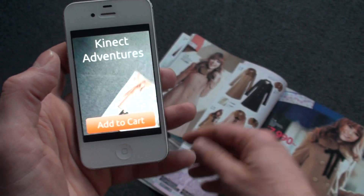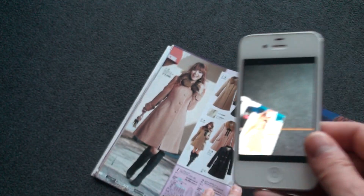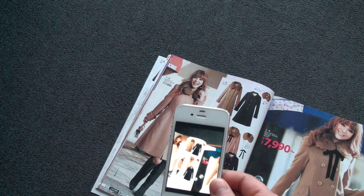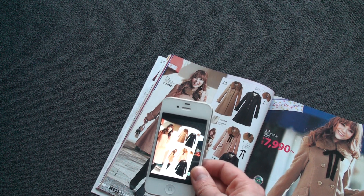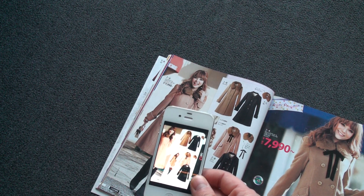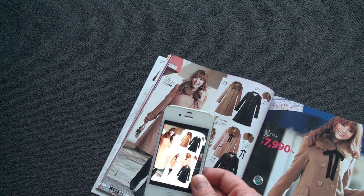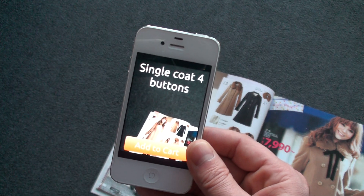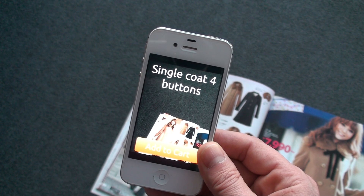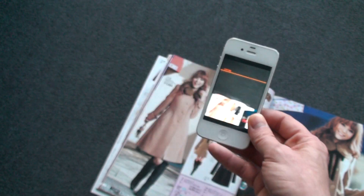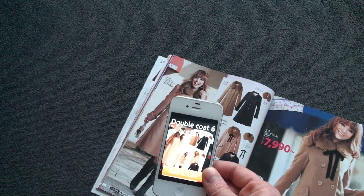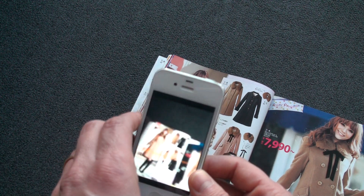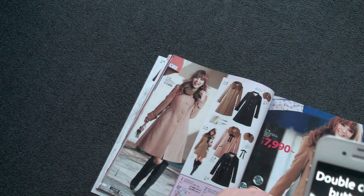I can also work on catalogues. This is a catalogue where I will recognize this part — that's the four-button coat and the six-button coat. So it's finding the two different things.